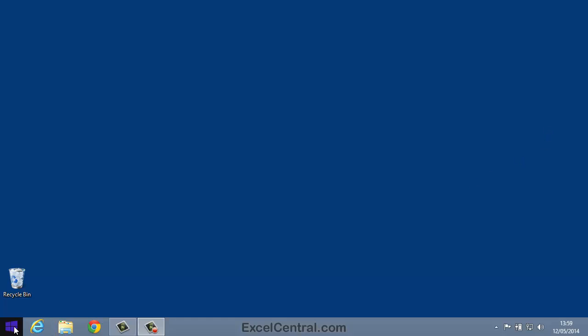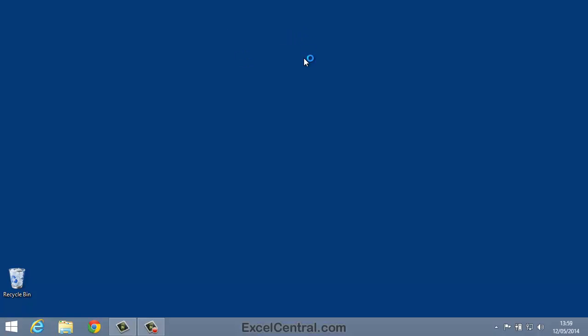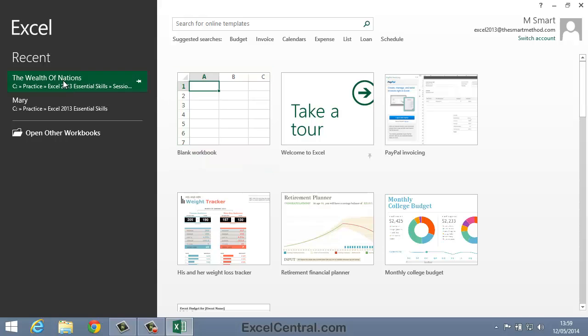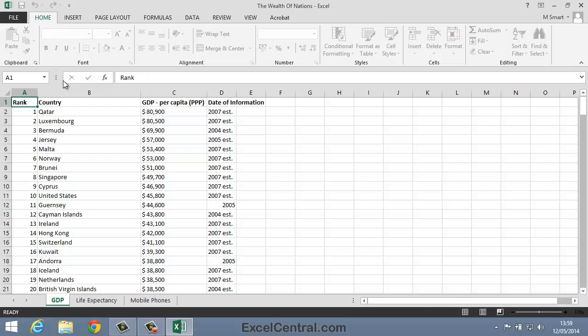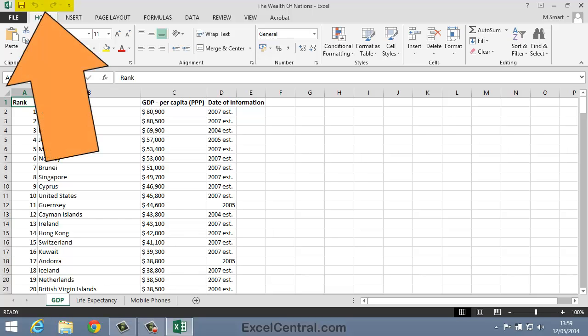For this lesson, we need to open the sample file The Wealth of Nations from your Sample Files folder. This lesson focuses on the Quick Access Toolbar.